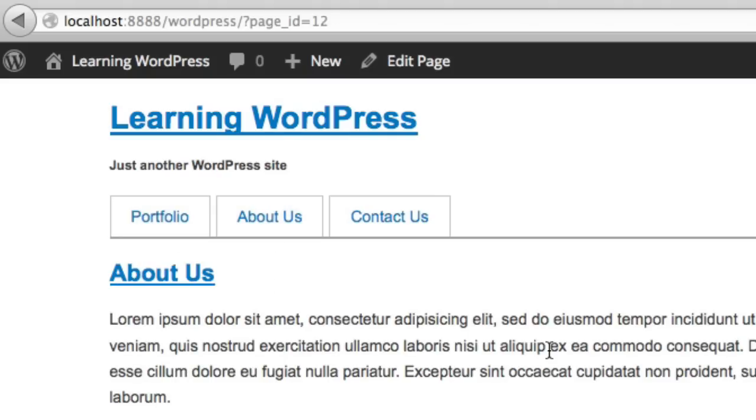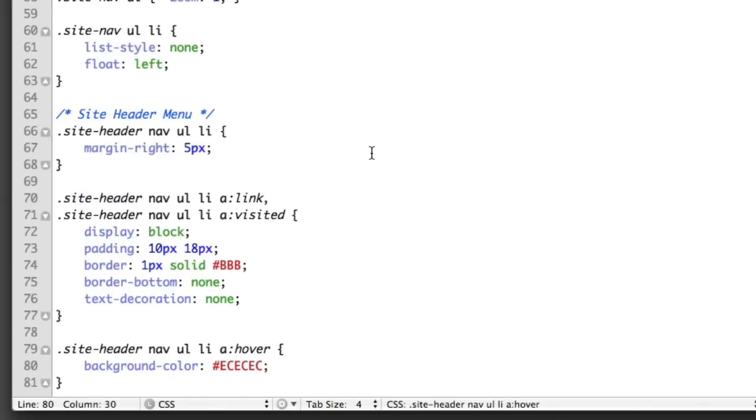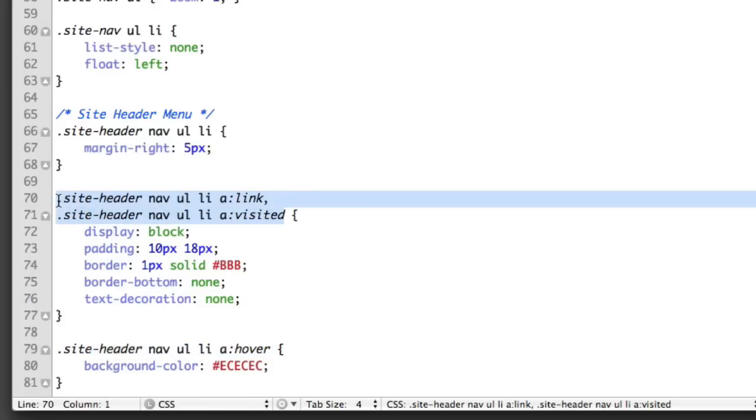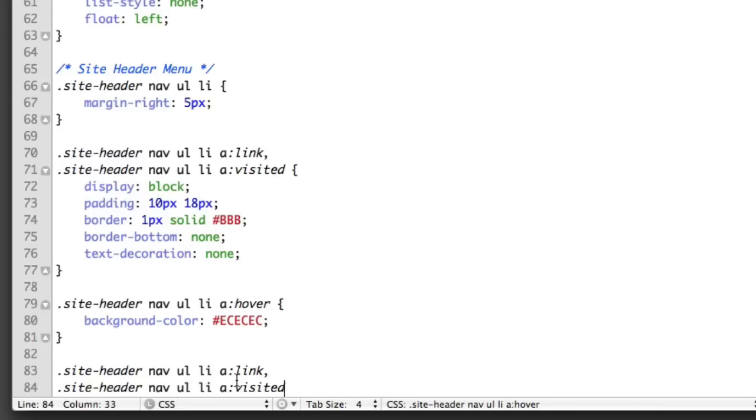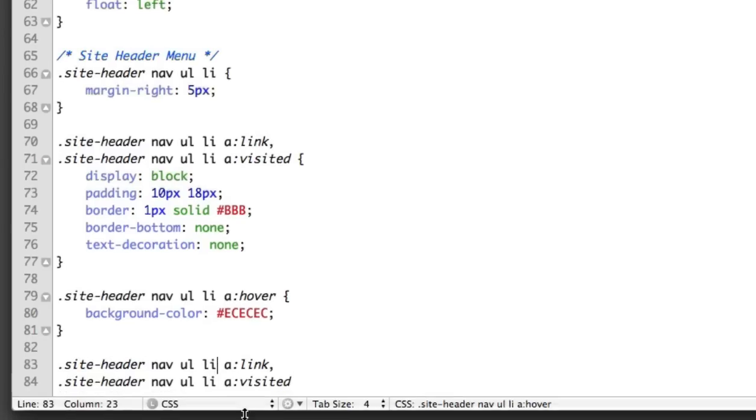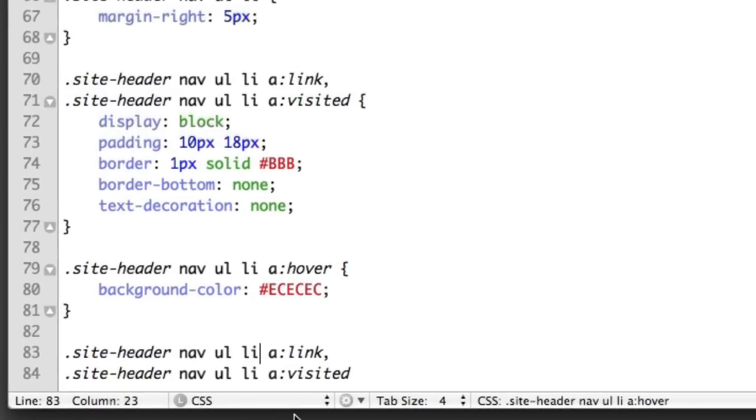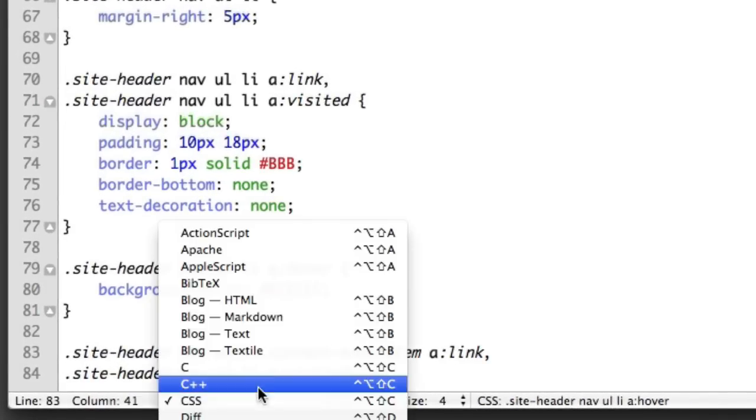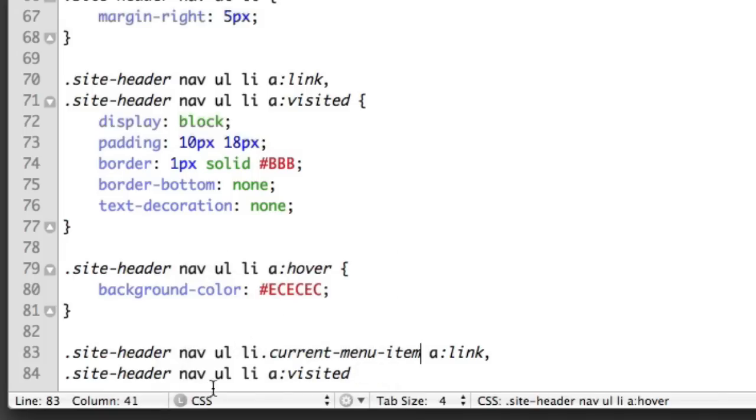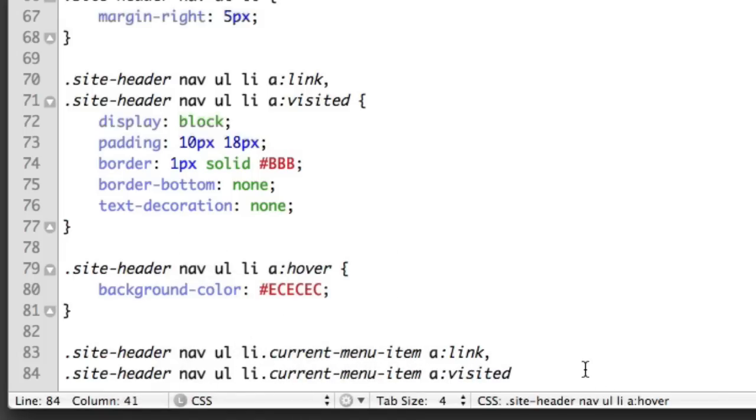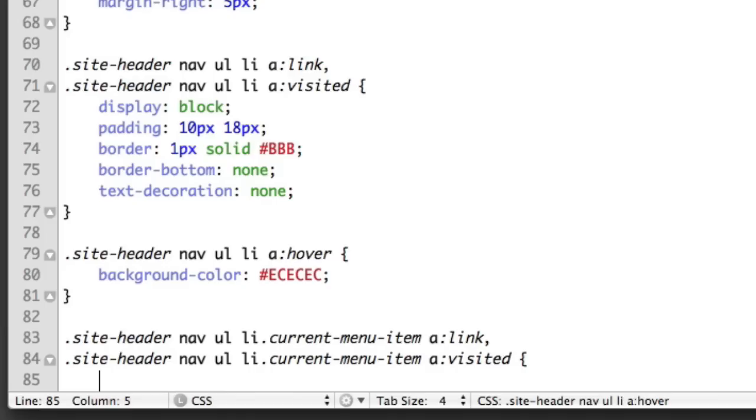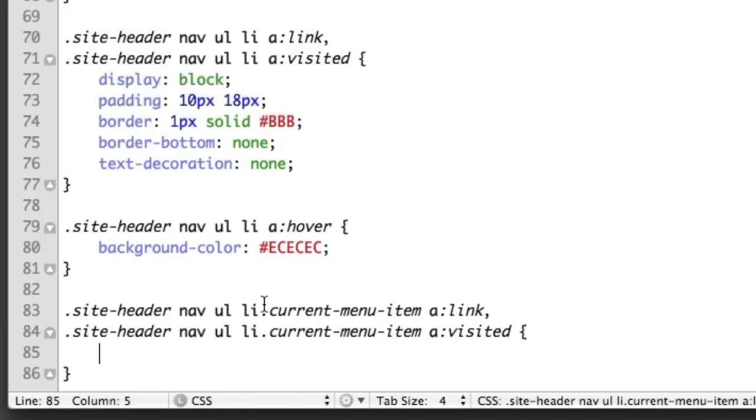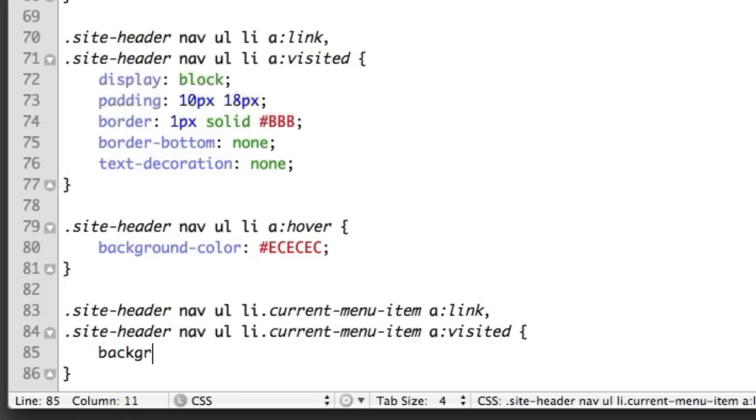So if we head over to our CSS, let's just create another rule. It's actually copy and paste this selector. And then we're just going to add on a class named current-menu-item. Okay. WordPress automatically adds a class of current-menu-item to the list item of whatever page you're currently on. So this will make more sense in just a moment.